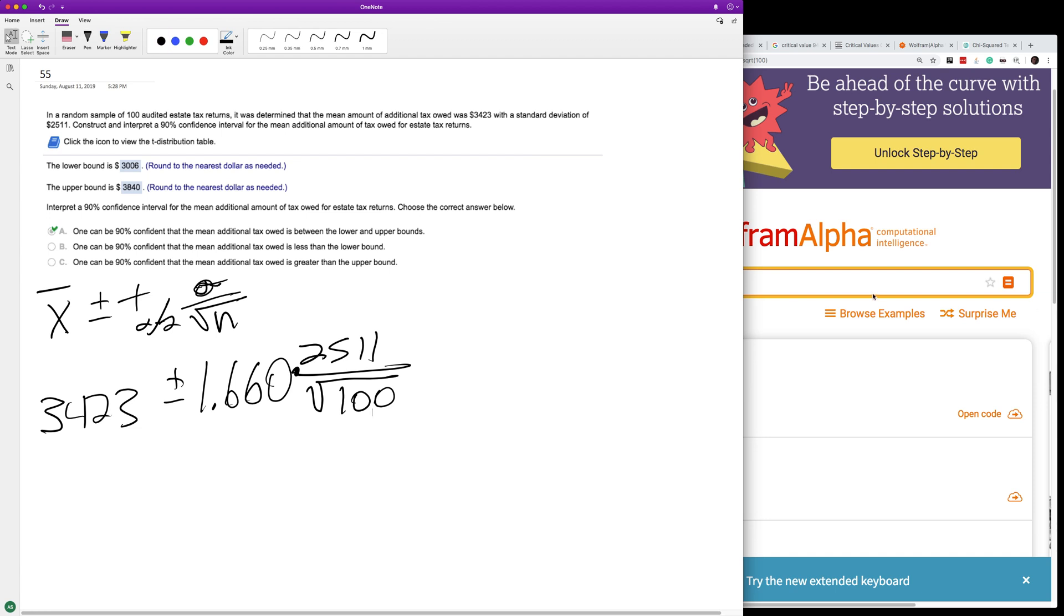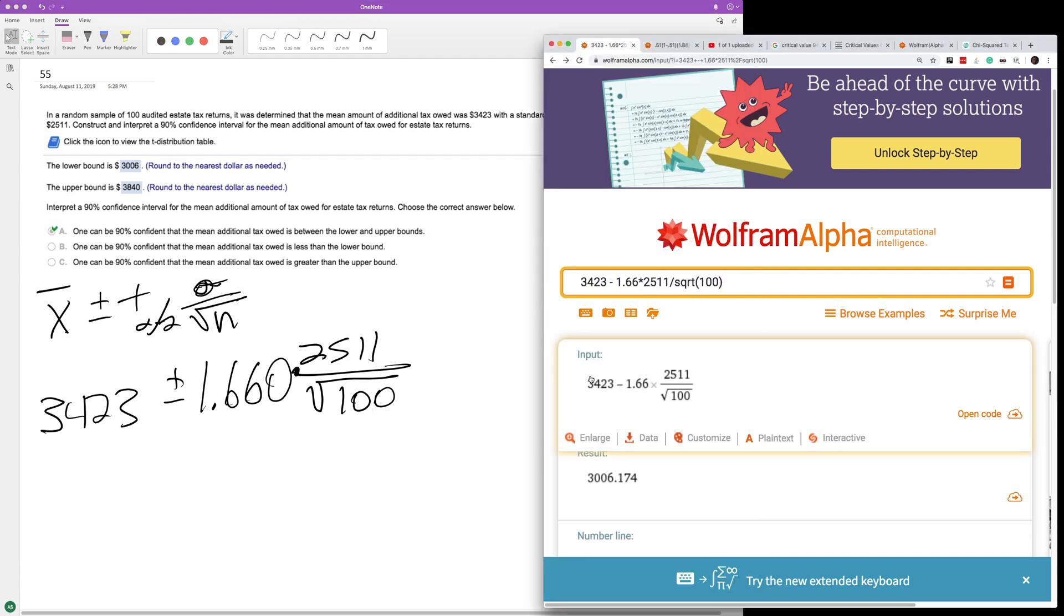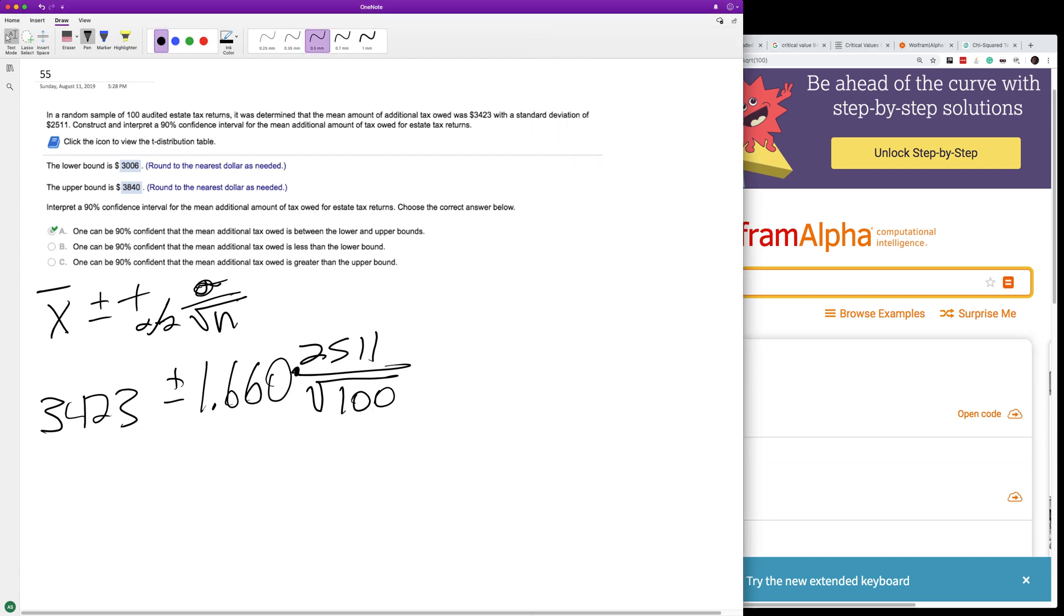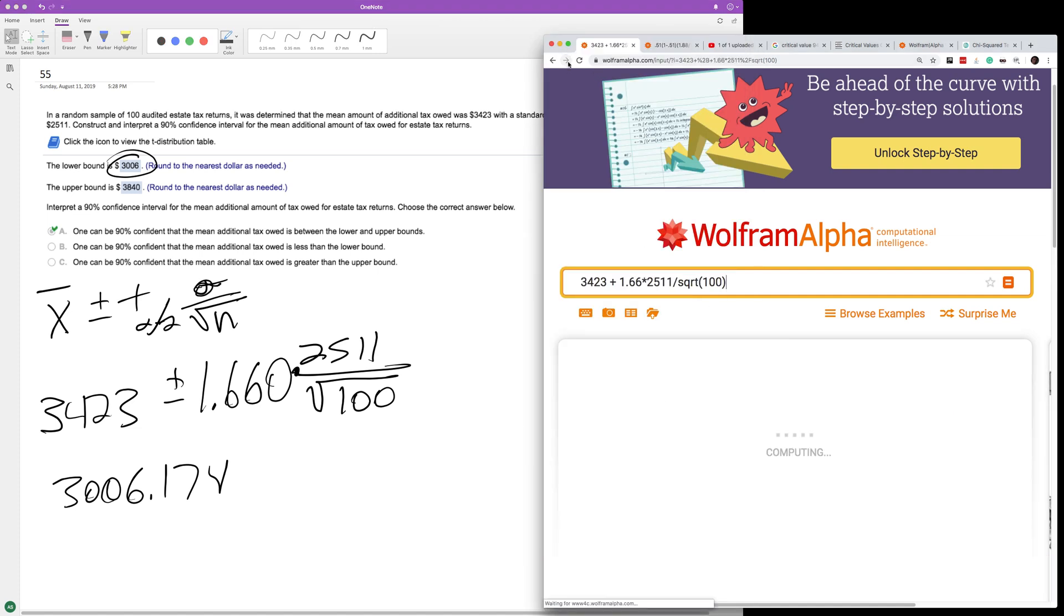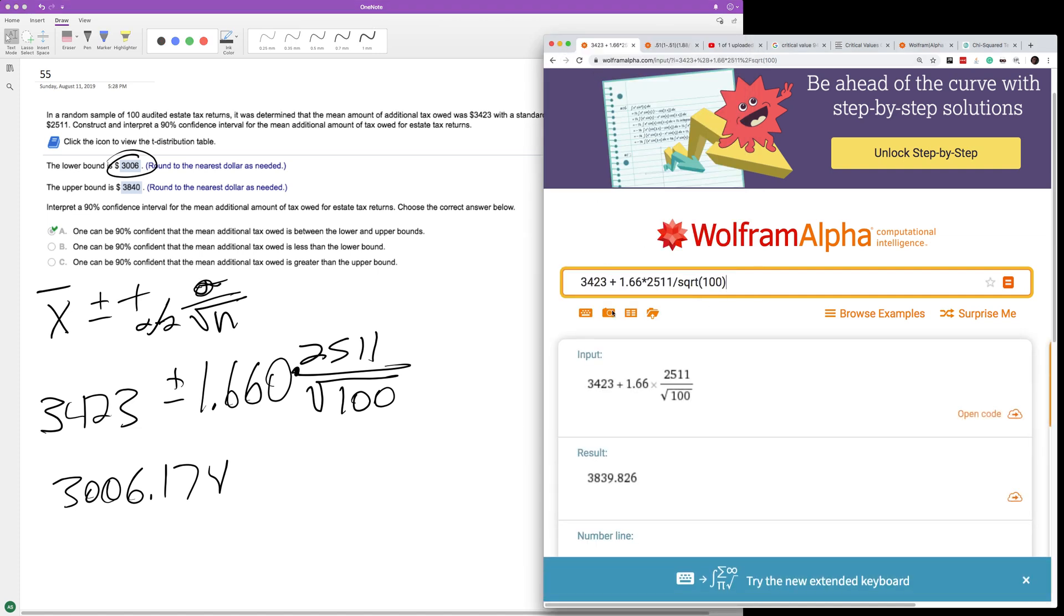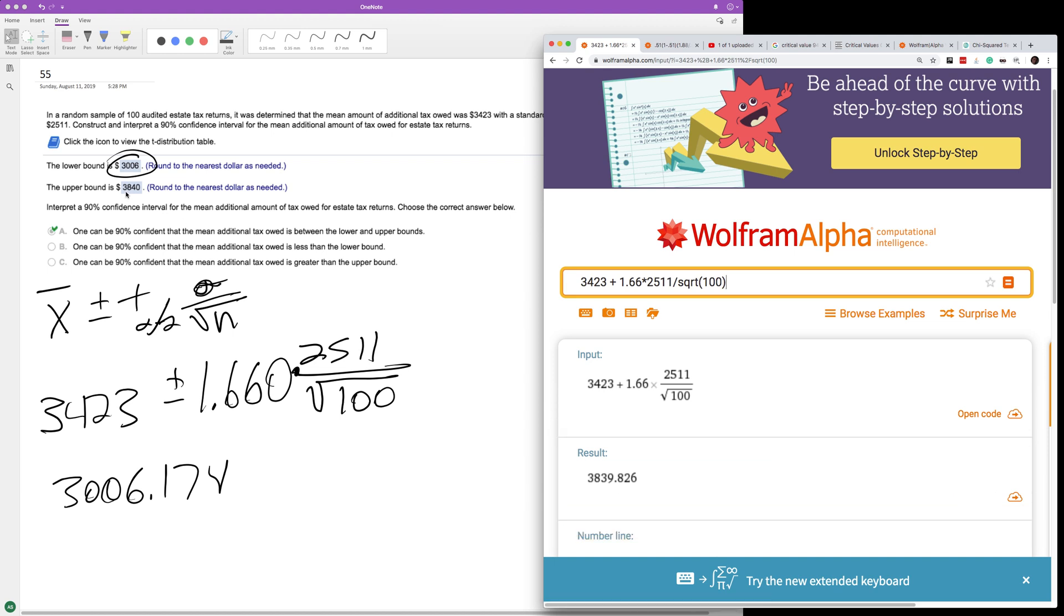And what we end up with is for the lower bound, we get 3,006.174, which we just round to the nearest integer, so $3,006. And then the upper bound is we just change the minus to a plus sign, 3,839. Round that to the nearest whole integer, so $3,840.